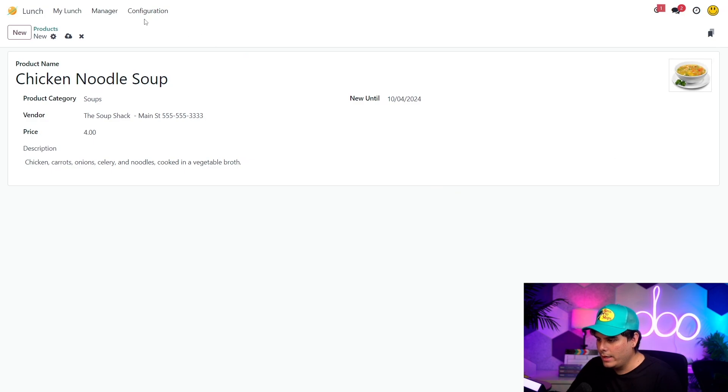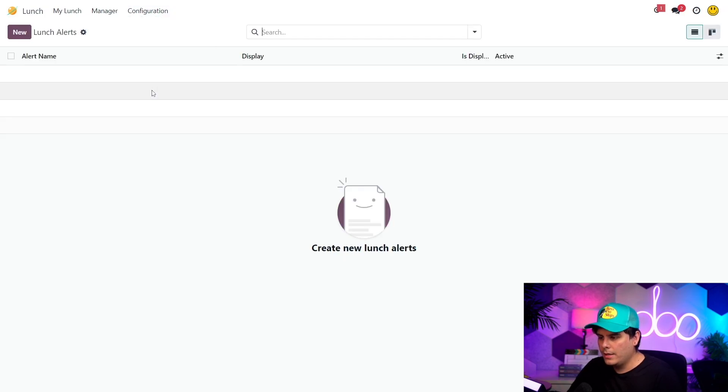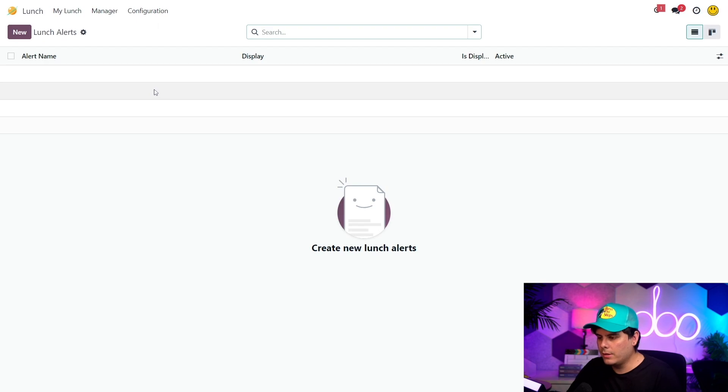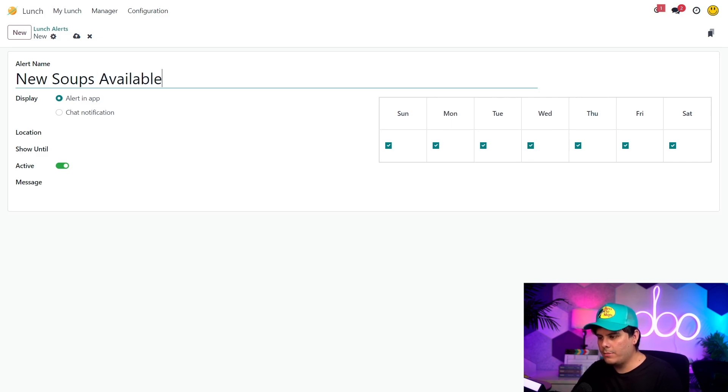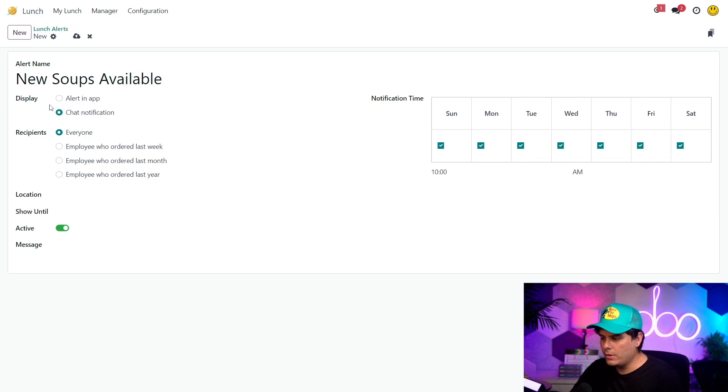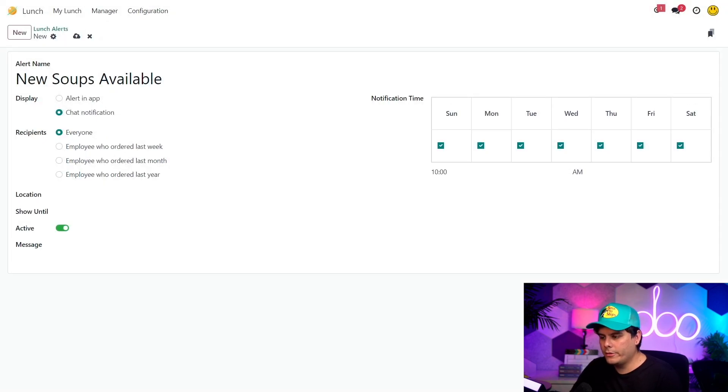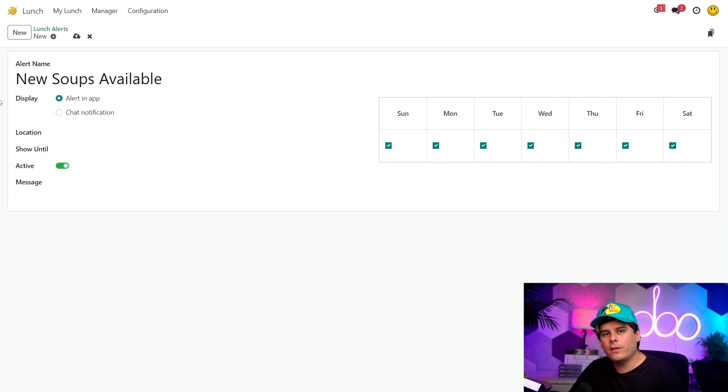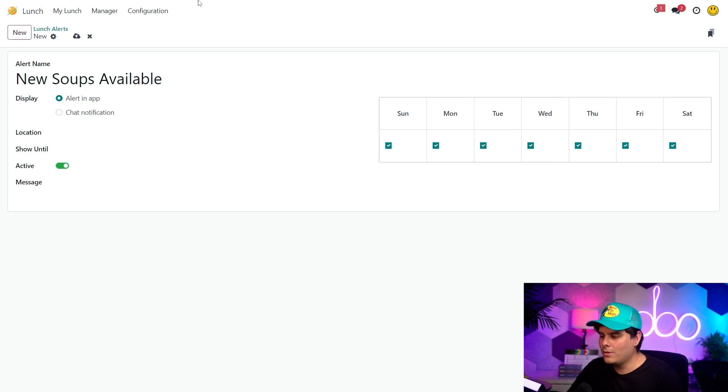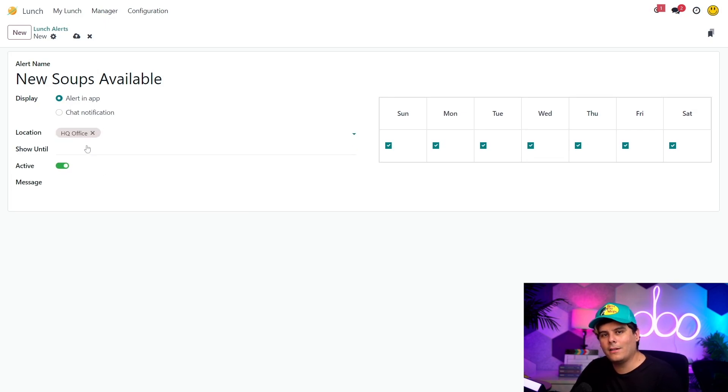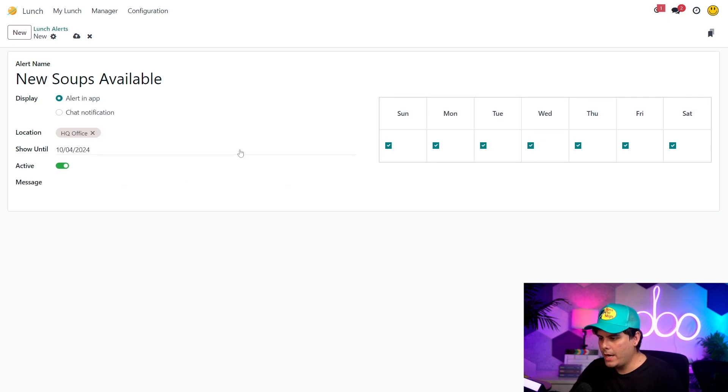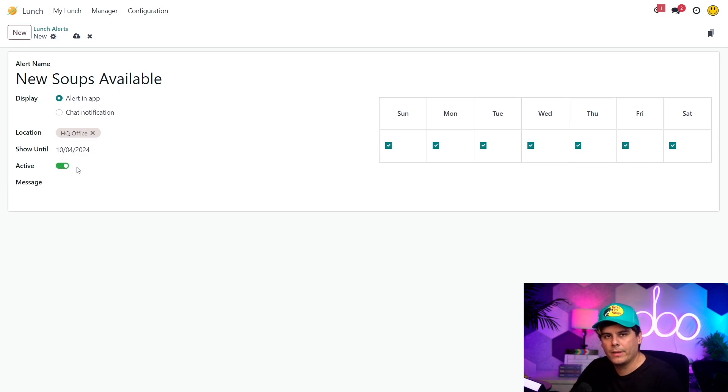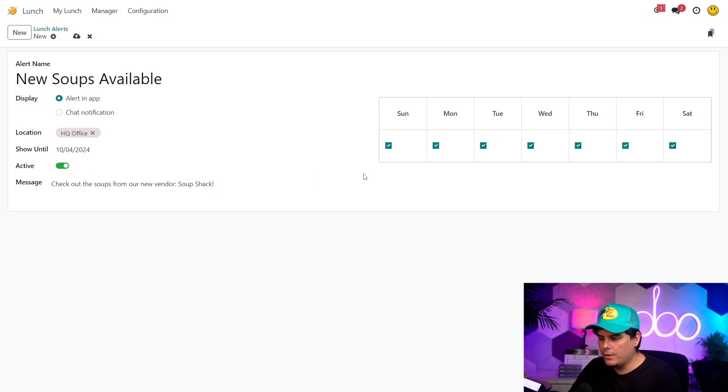So I'm going to head over to configuration and then we're going to select alerts. So this alert is going to be about the new items. So to make an alert, I'm just going to select new, enter new soups available for the alert name. And if I want, I could send this as a chat message by selecting chat notification for display. So selecting this reveals a recipients field where I can select who receives the message. Maybe some people really want to find out, but I want this alert to appear on the main lunch app dashboard instead. So I'm going to set display to alert inside of the application. So this alert only applies to our headquarters since the soup shack is only delivering to the location. So I'm going to set the location to HQ office. No need to make everyone jealous because they can't get a hot cup of chicken noodle in the middle of the day. So we're going to show all of this until the end of this week. So I'm going to set show until this Friday and you'll notice it's already set to active. So that's pretty good already and all set to go. So I want this to go out every weekday this week. So I'm going to uncheck Sunday and Saturday from the notification time matrix.